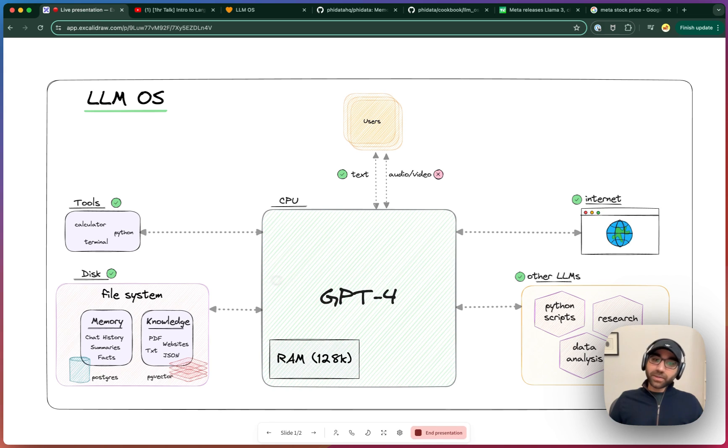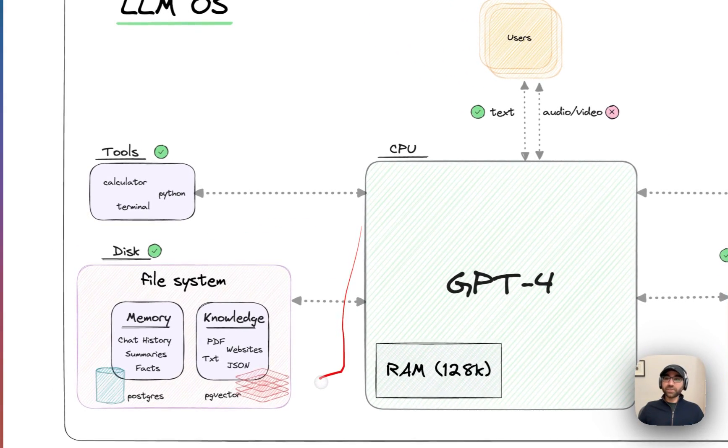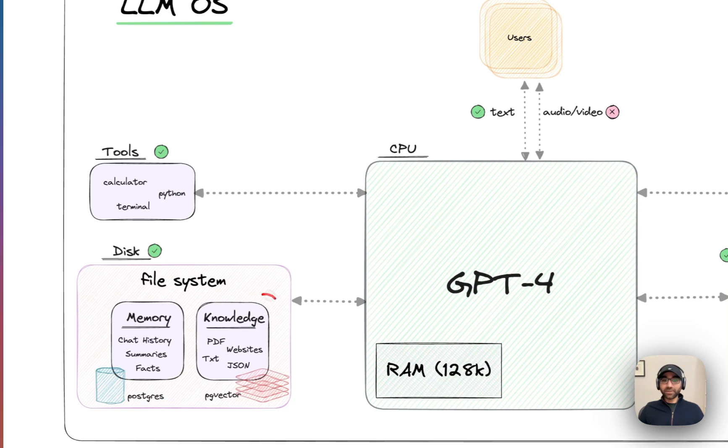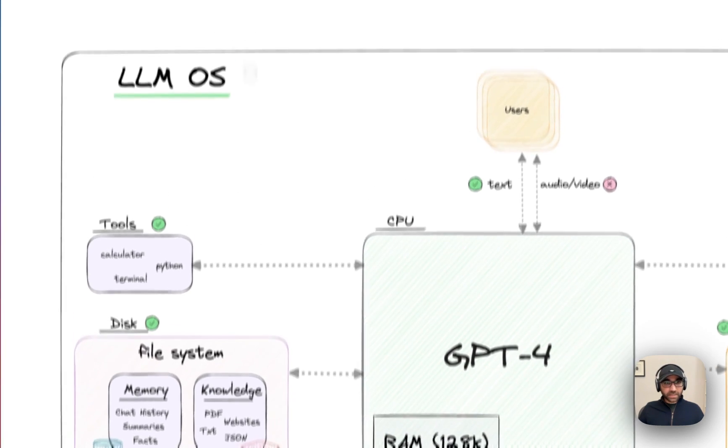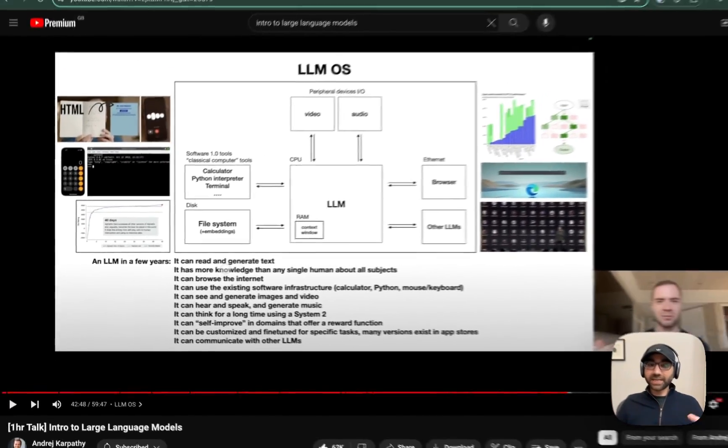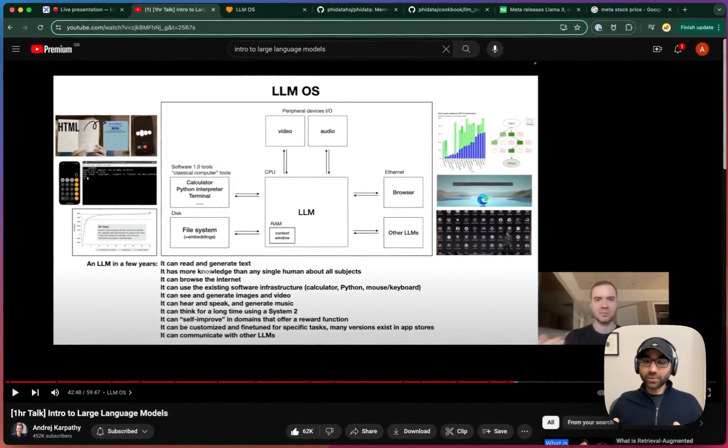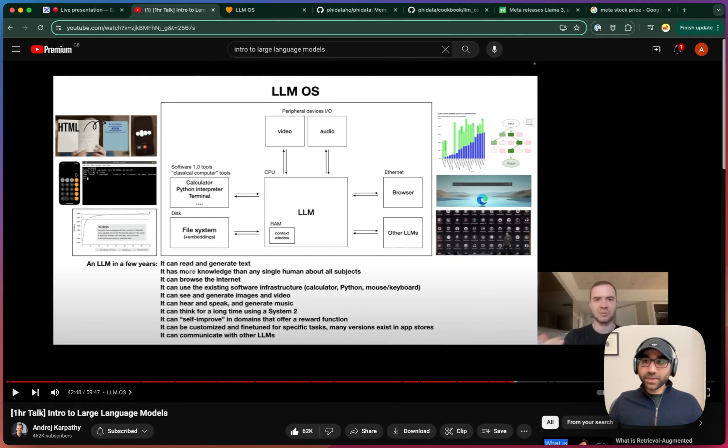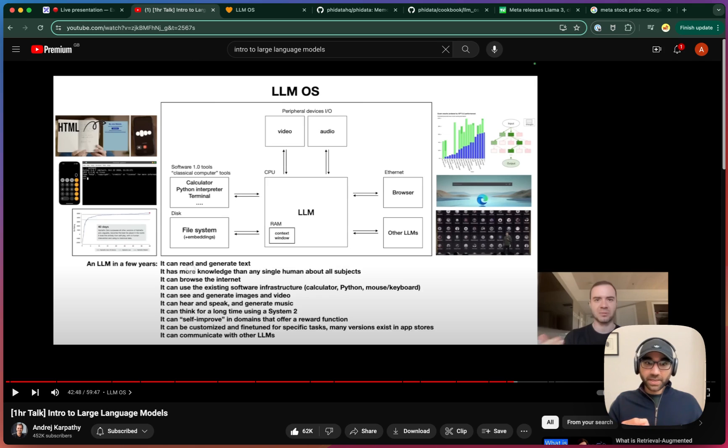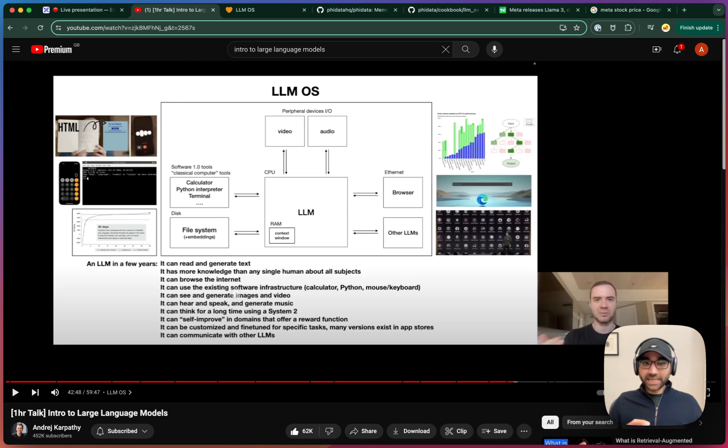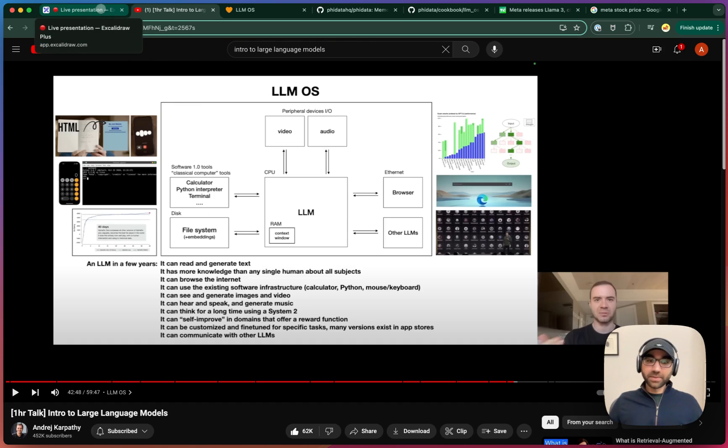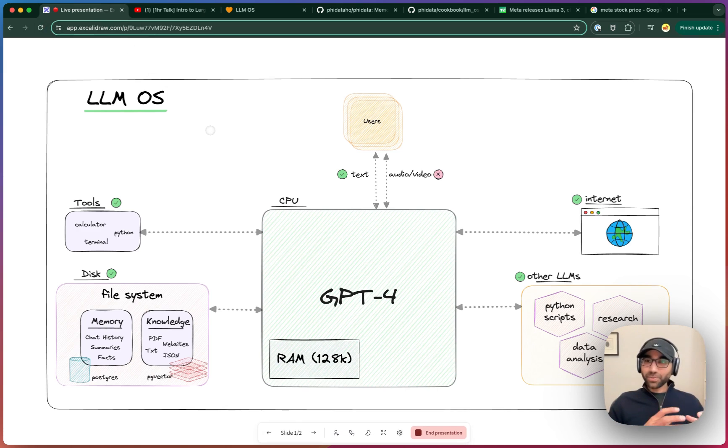Then we want it to be able to access the disk or its file system. We also want it to have a memory, which we're going to provide using a Postgres database, and we want it to have knowledge, which we're going to provide using a vector database. One of the key components of this LLM OS is that it has more knowledge than any single human about all subjects. This we're going to provide using the file system, which is a combination of the database and the VectorDB. We're also going to tick many of these boxes, but we're going to leave out a few things like it doesn't have audio video yet, it can't think for a long time, it can't self-improve yet.